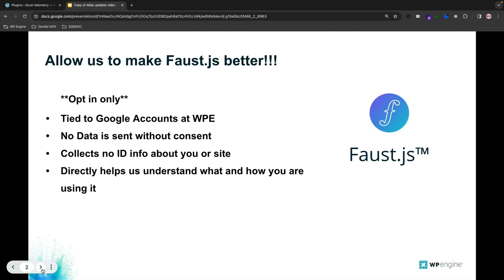Over the next year, we have a dual focus on the Faust.js team to improve the developer experience of Headless WordPress and to make it easier to personalize your content delivery. While we understand that it is more difficult to develop Headless WordPress sites than traditional WordPress sites, quantifying what exactly that means is a completely different story.